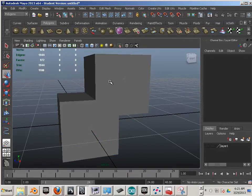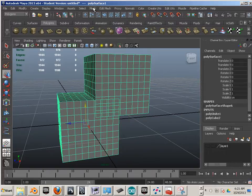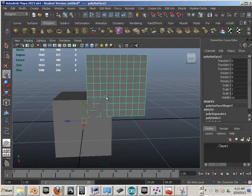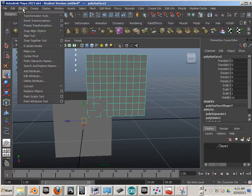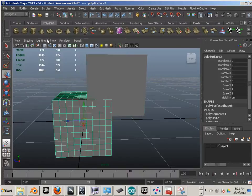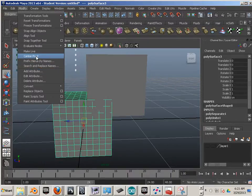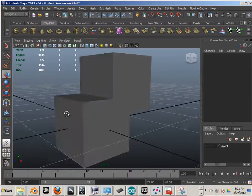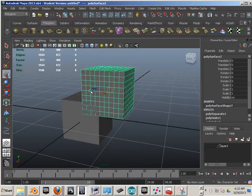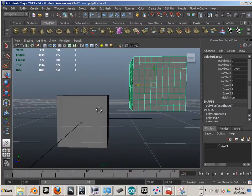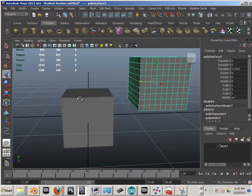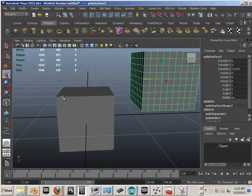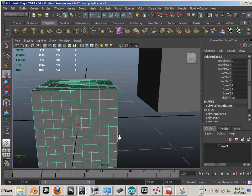If you want to separate objects, you just go mesh separate. Their centers get screwed up, so for each one of these objects you have to go modify center pivot. So those are some of the selection tricks I know. We'll get into many more, but for right now, just starting out, I need you to practice those.